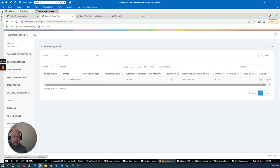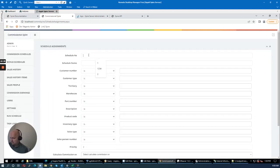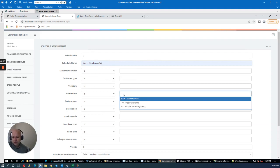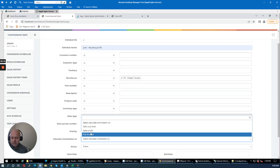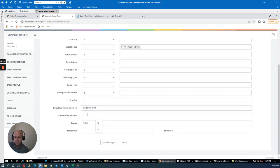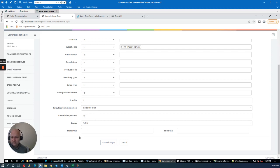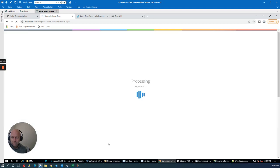I've set up a schedule for John for the VA warehouse. Now I'm creating another schedule — schedule number two — for the Toronto warehouse. I'll call it 'John Warehouse TO', set the warehouse to TO, and give John 15% commission based on the subtotal. The reason you might give a higher percentage for one warehouse is if you have products you want to clear out — expired or near-expiry items — to encourage John to sell from that warehouse. I'll set this schedule's priority to number two.